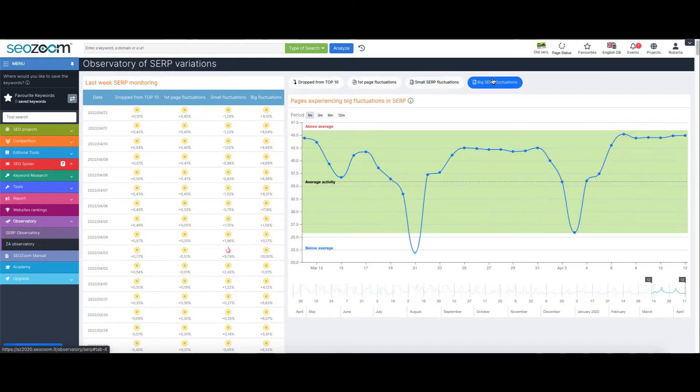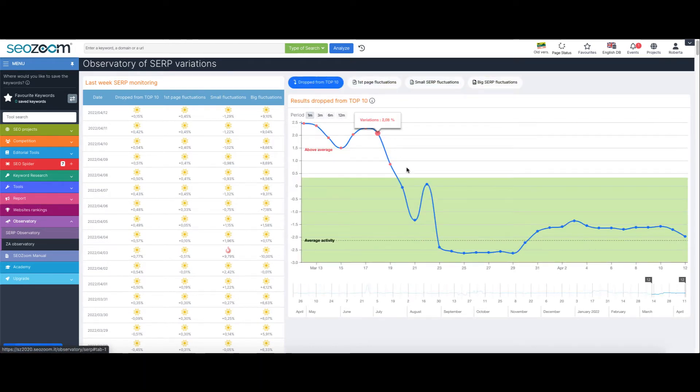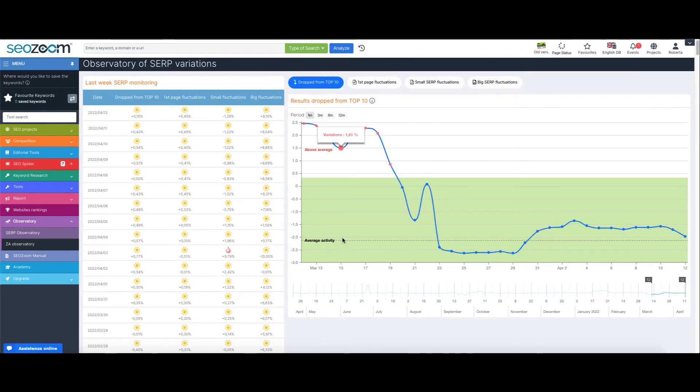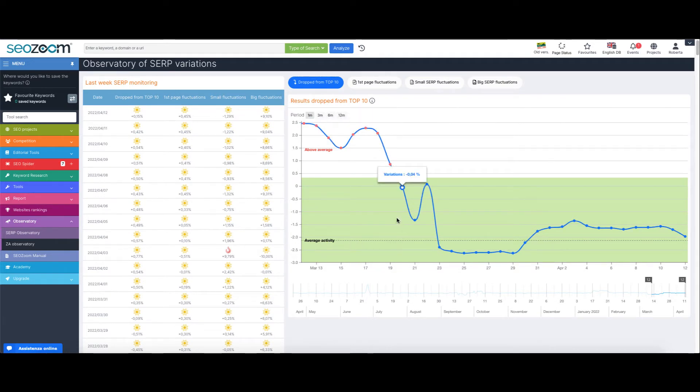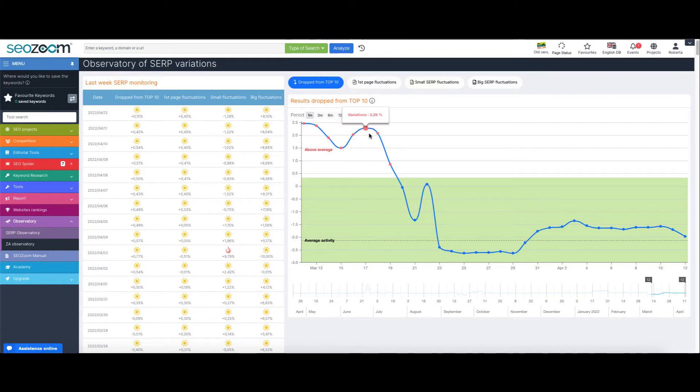Assuming an average fluctuation trend, aka the results coming in and out of Google's first page, if the dots in the top are red, it means that the data detected by SEOZoom indicate an intense activity with several changes within the SERP.